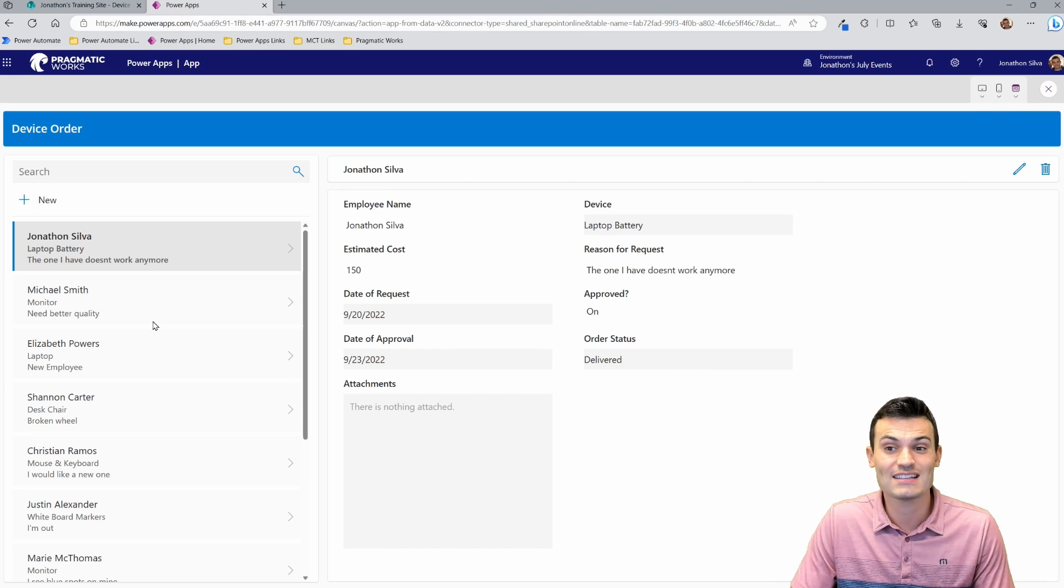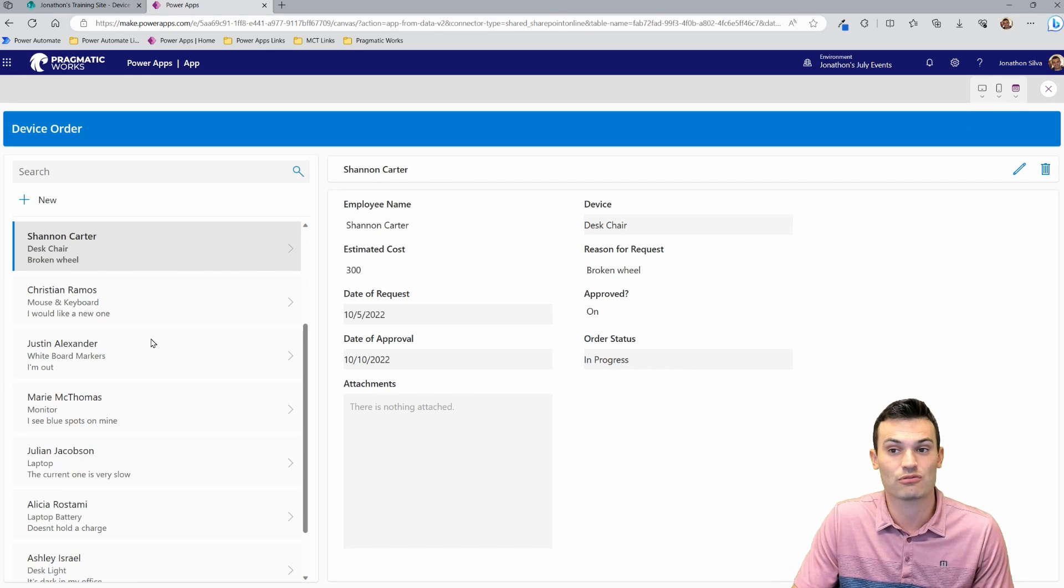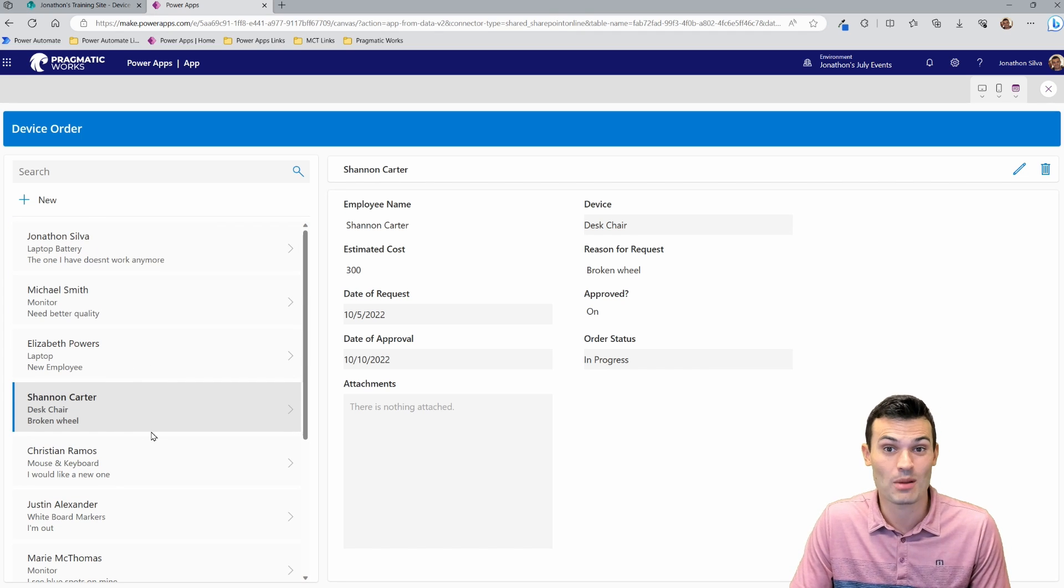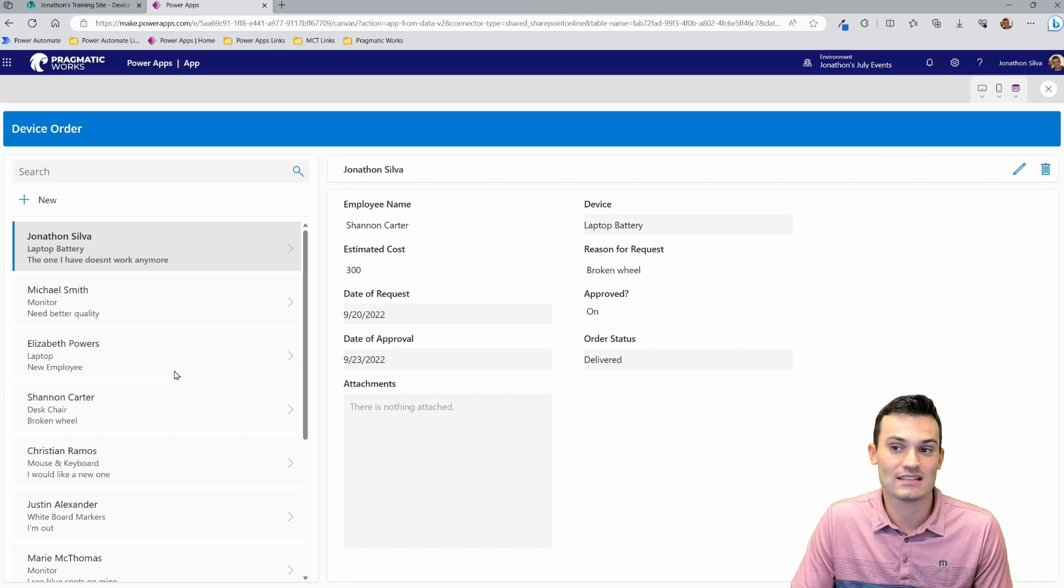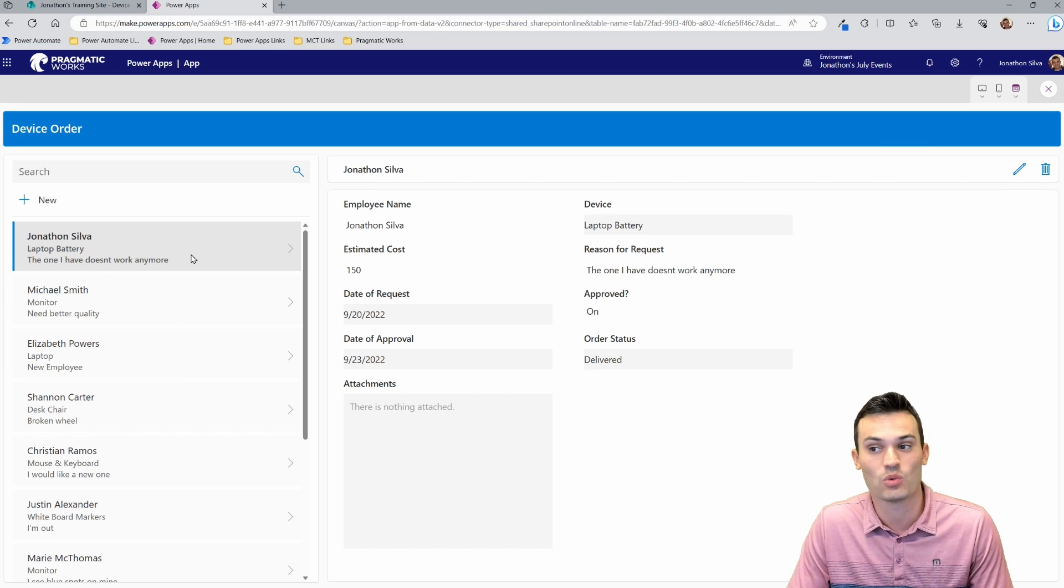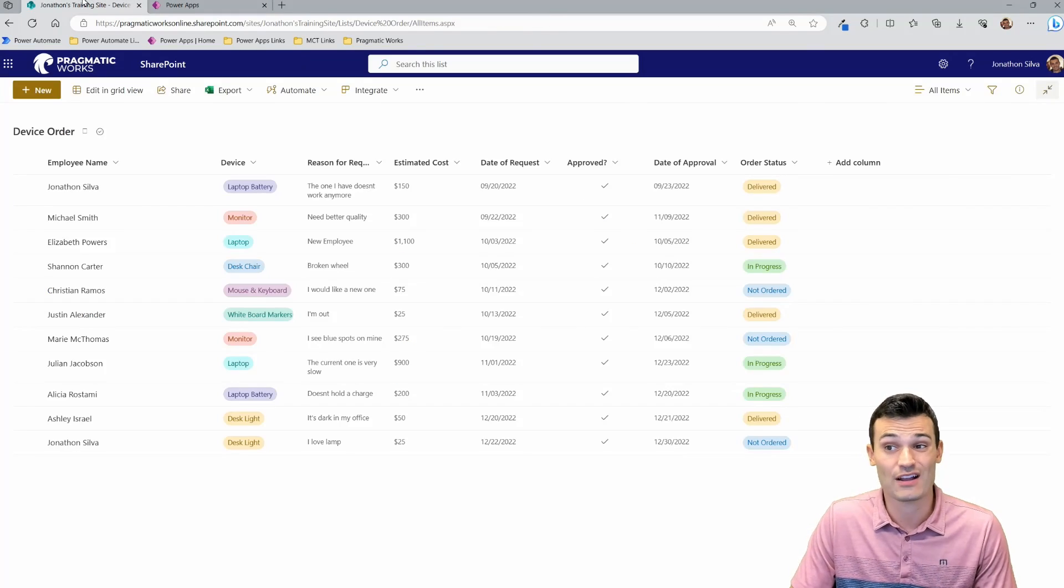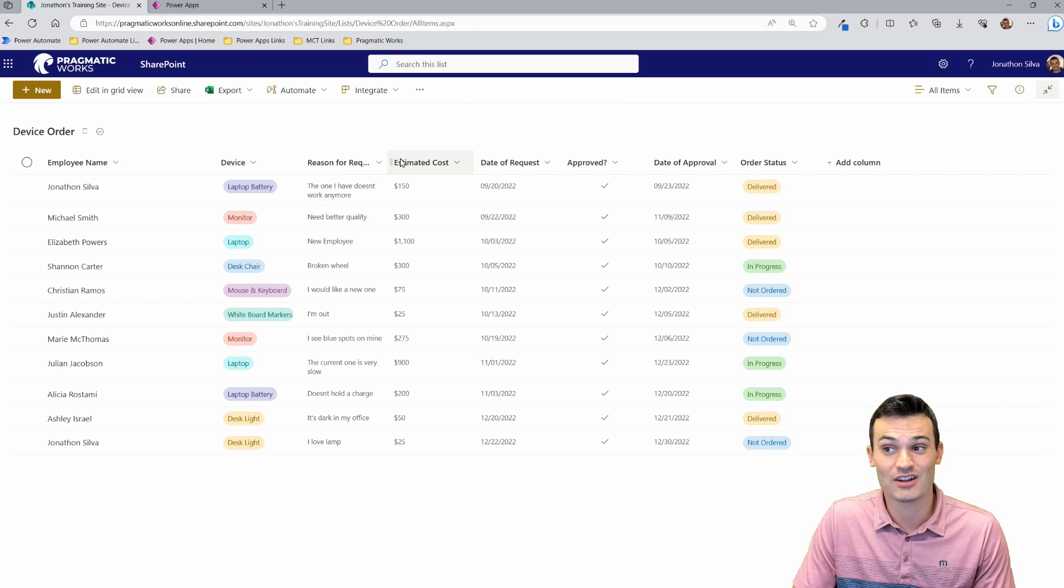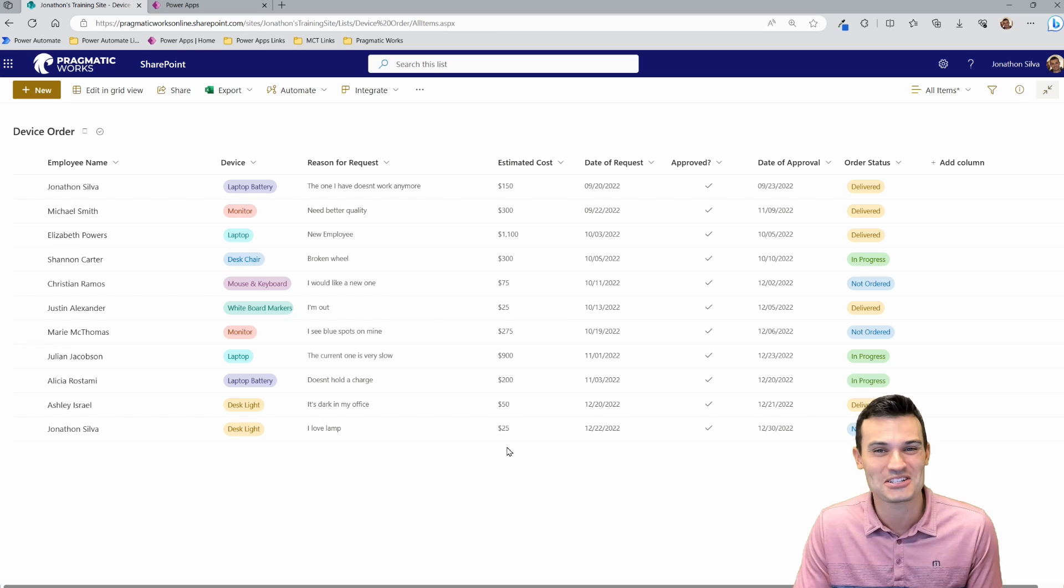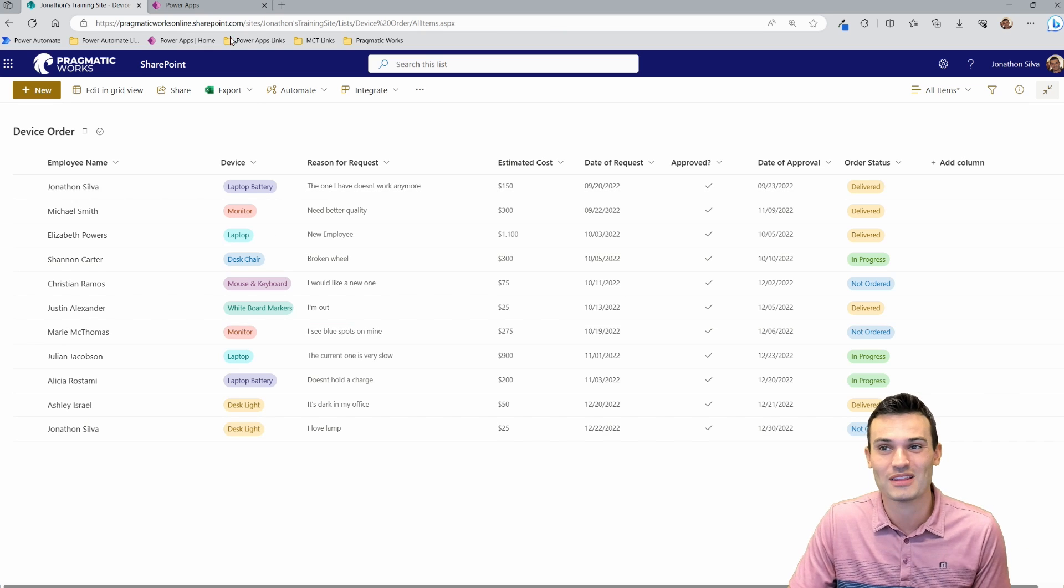So I can see all of the different requests here on the left-hand side. These are the rows coming from SharePoint. You can see there's myself, laptop, battery. I can click on it. It says the one I have doesn't work anymore. That's my reason. If I come over here to my SharePoint list, there's myself, there's the device, there's my request. It's the same thing. It just makes it so much nicer, so much easier to work with here.